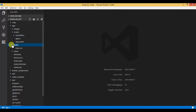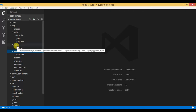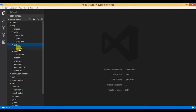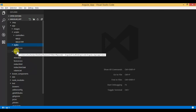Moving on to the styles folder — within styles we will have our CSS files. Right now we have only one CSS file, main.css. Within views we will have all the HTML files. You can segregate content within module-specific HTML or CSS files by creating subfolders. For example, if your application has a dashboard module and a login module, within styles you can create a subfolder called dashboard to keep all dashboard-related CSS, and within views you can create a subfolder called dashboard to keep all dashboard-related HTML files.